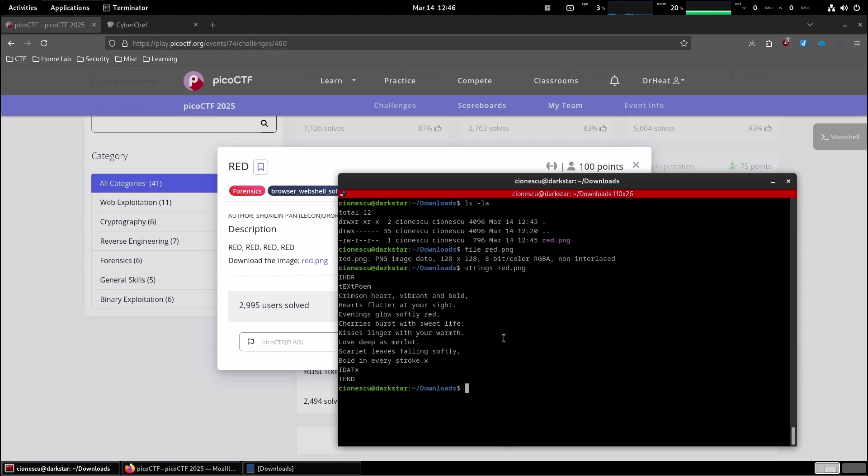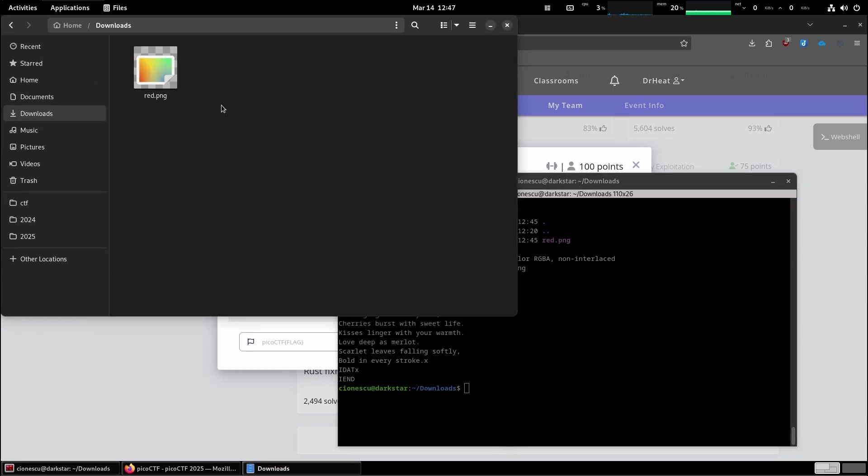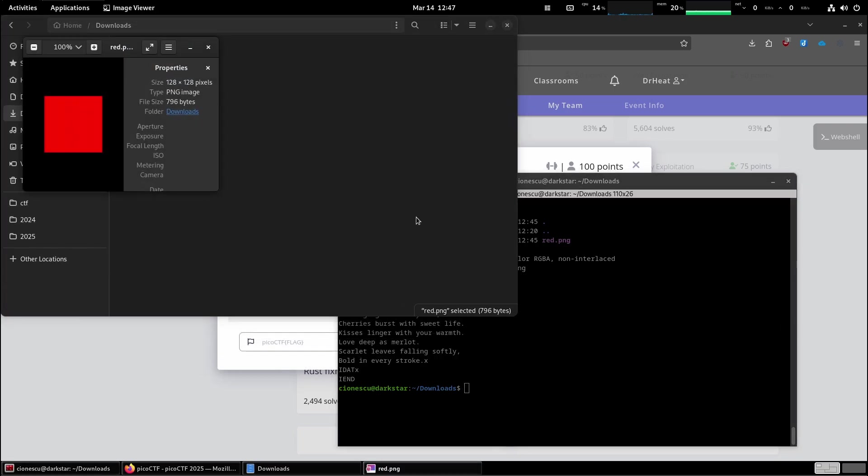So LSB is the least significant bit. This is some sort of steganography. And the image itself contains a hidden message. Let's take a look at the actual image first.